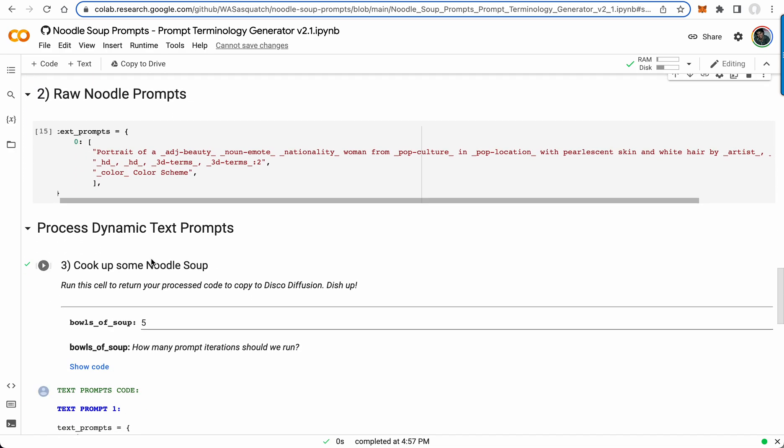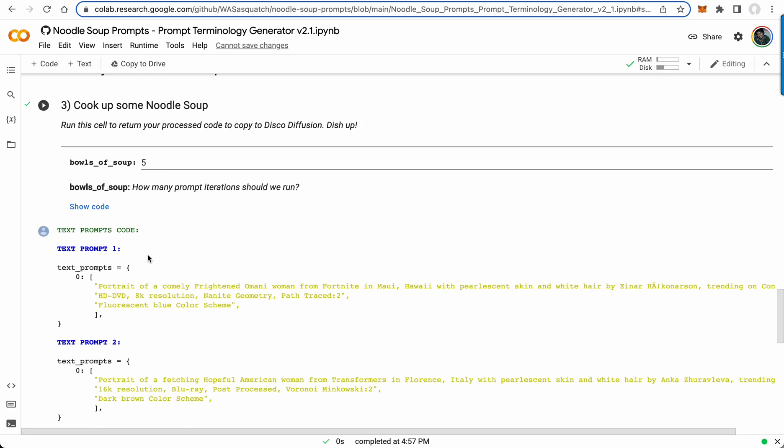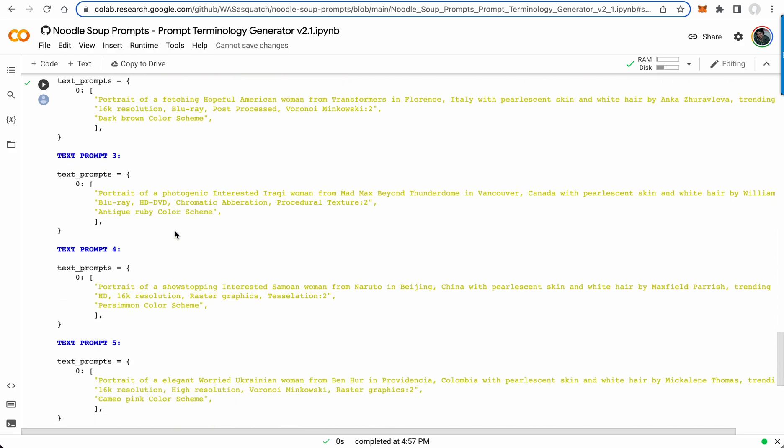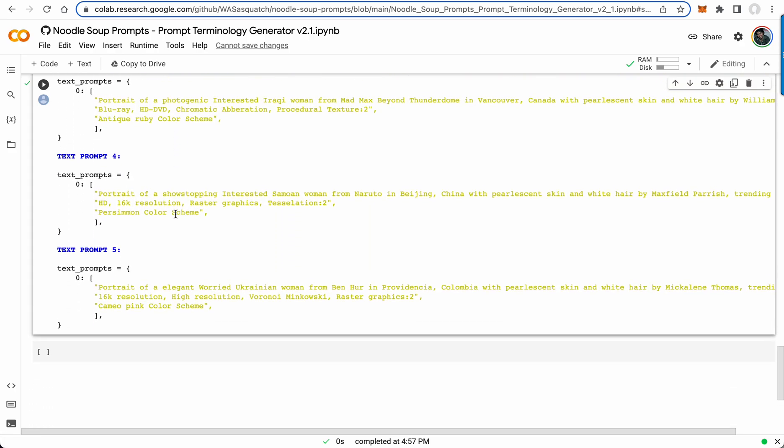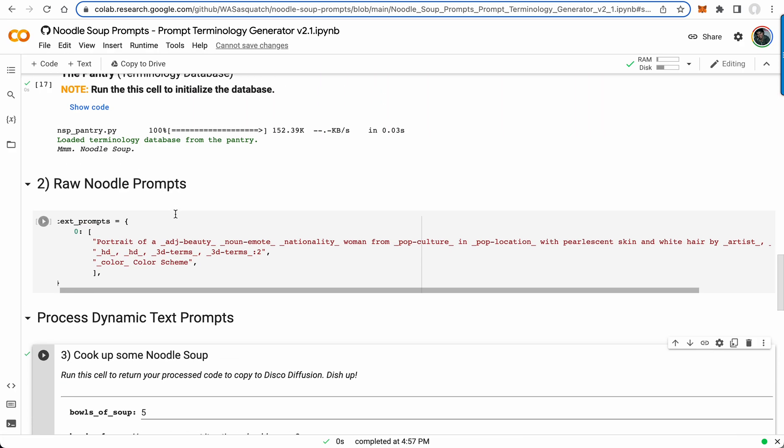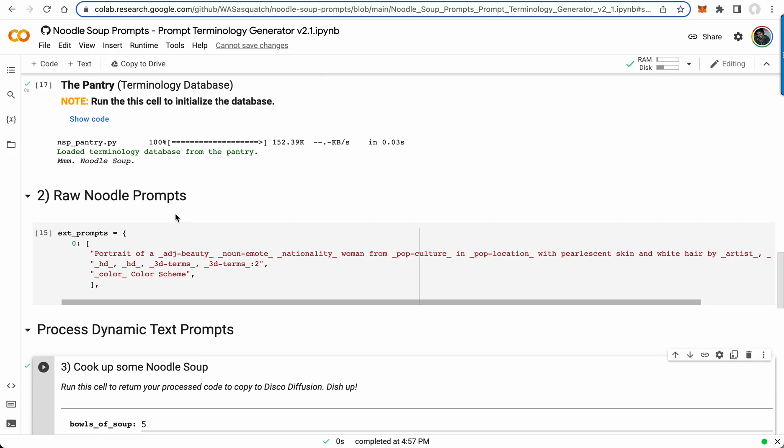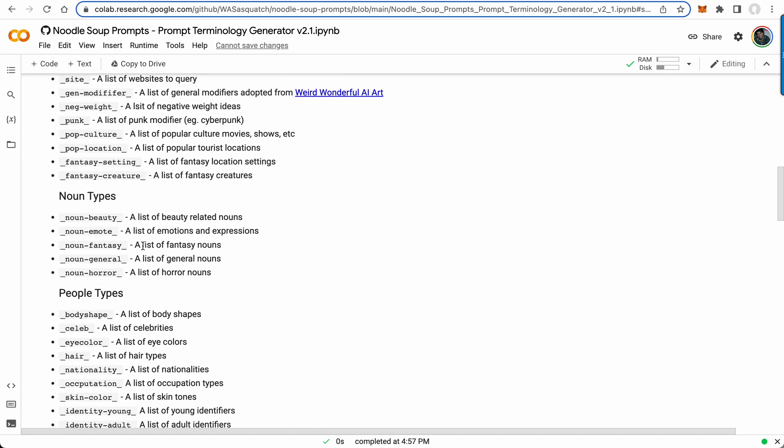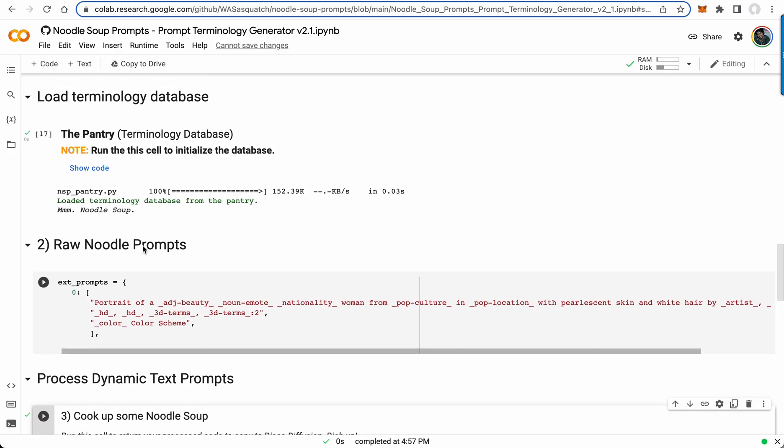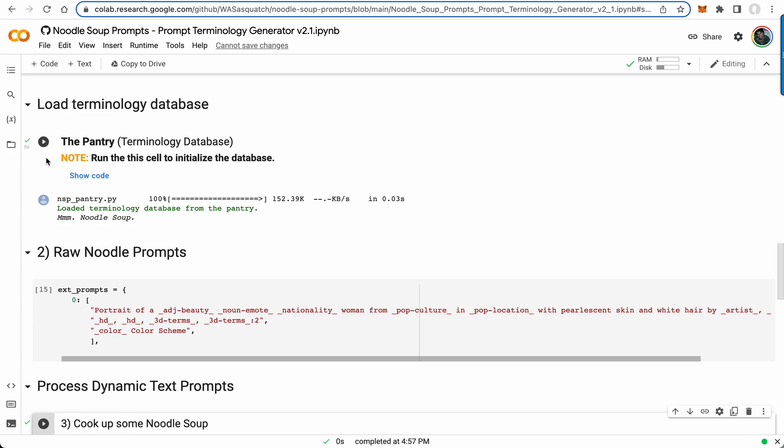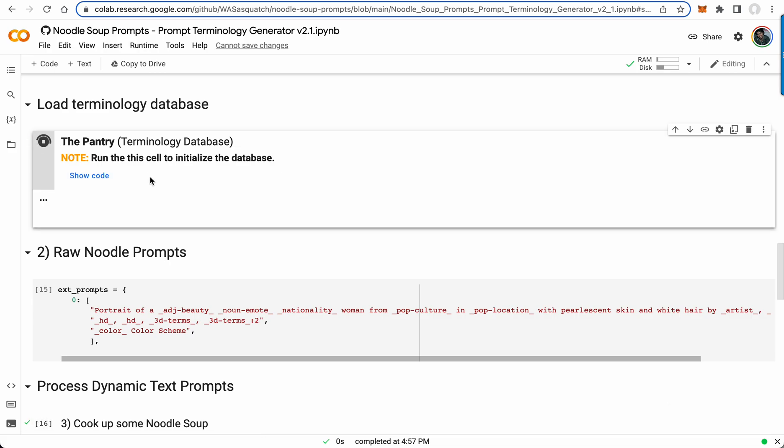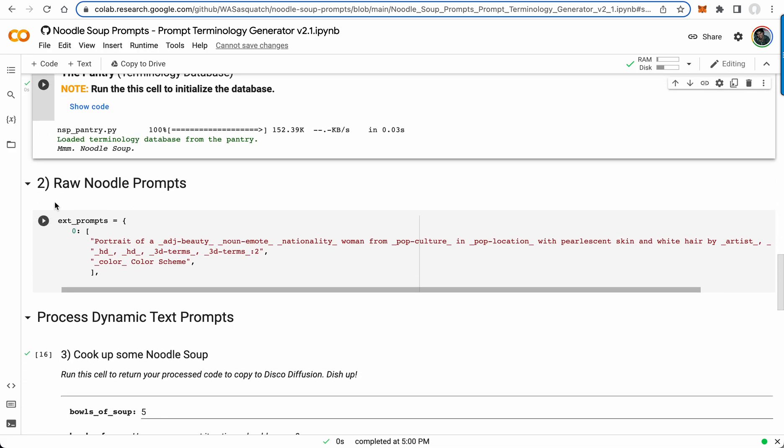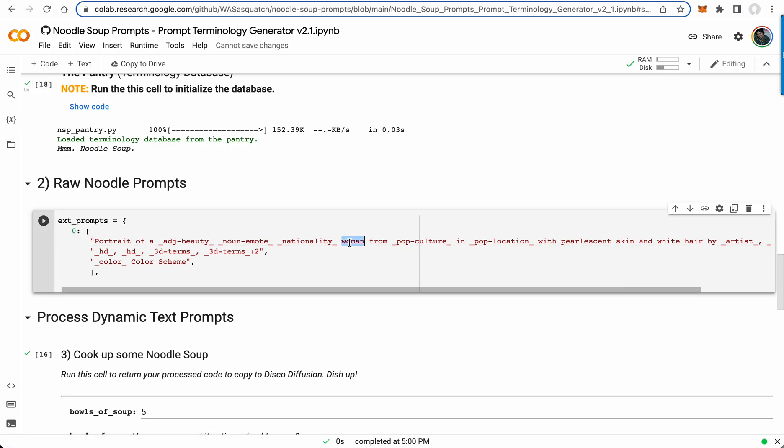Bowls of soup in Noodle Soup is how many of these random dynamic prompt generations you want to create. So let's go ahead and create one real quick. You have to make sure you load the terminology database, which I believe I already did. We're going to modify this, so portrait of, we'll just leave that, instead of woman let's say cat.